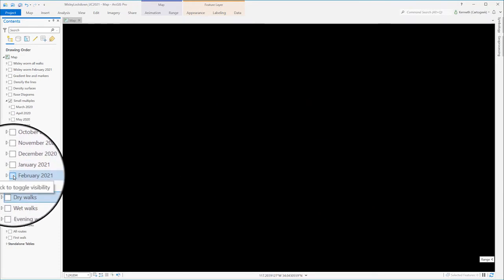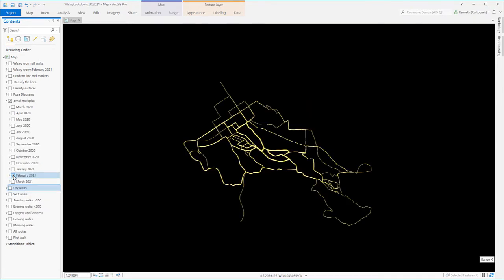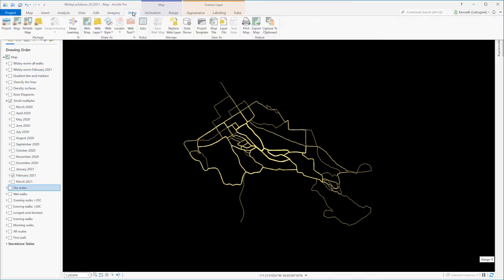Small multiples can easily be created in ArcGIS Pro layout by adding multiple data frames to the layout. But often a simple way is to export the map to individual graphics and then to piece them together in a drawing package, which is what I did here.